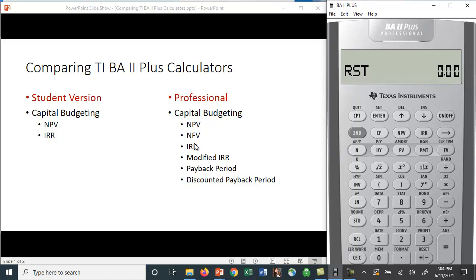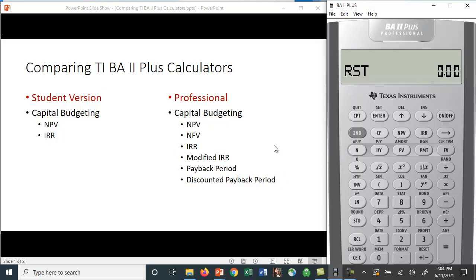It does payback period and it also does discounted payback period. So you get several other functions with the professional version that you don't get with the student version. Now how often are you going to use net future value, modified IRR, payback period, discounted payback period? I'm not sure, but now you know — may come in handy.